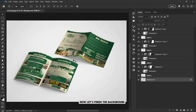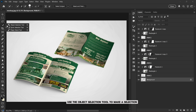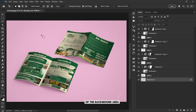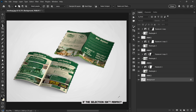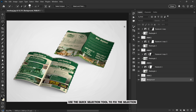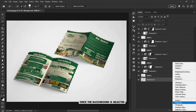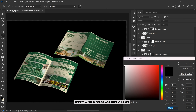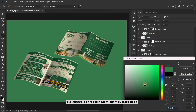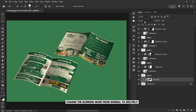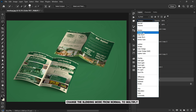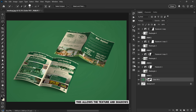Step 5: finishing touch. Now let's finish the background to match the style. Select the background layer, use the object selection tool to make a selection of the background area. If the selection isn't perfect, use the quick selection tool to fix it. Once the background is selected, create a solid color adjustment layer. Pick a green color from the mockup — I'll choose a soft light green — and then click OK.